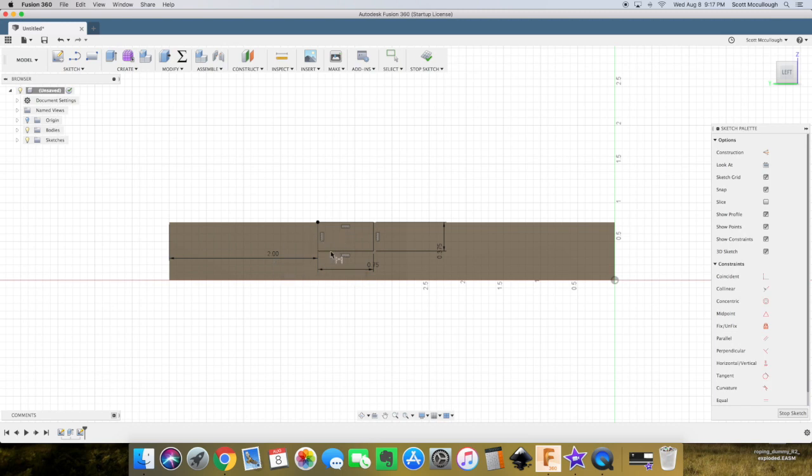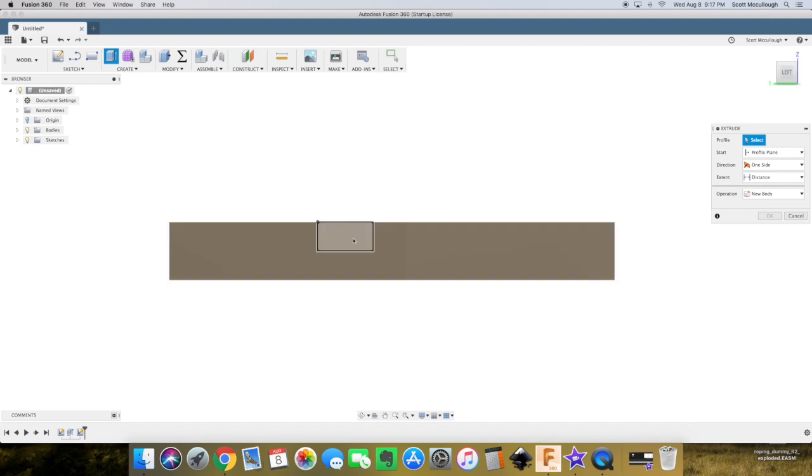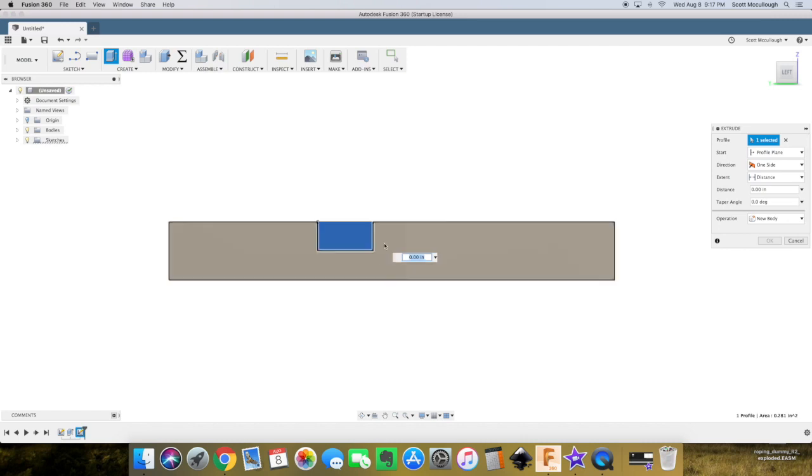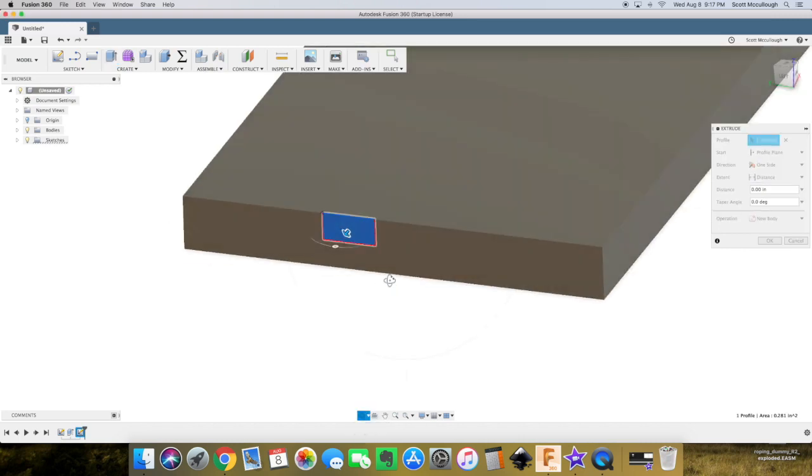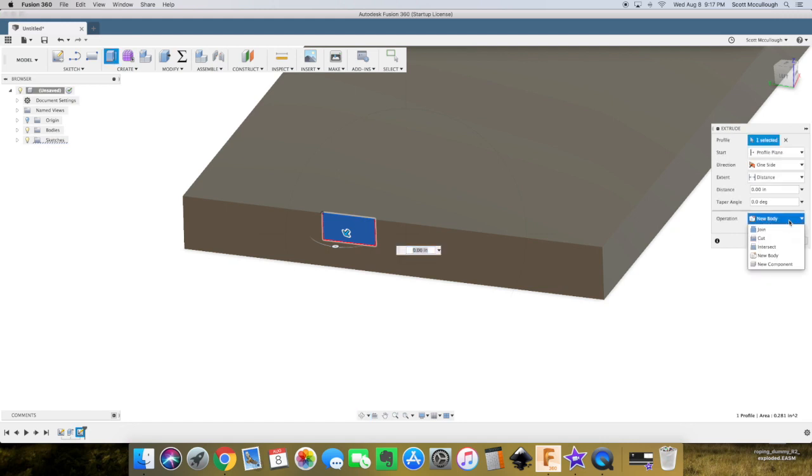And for our final dimension to define the sketch, we'll want to make that 2 inches from that edge. And now you can see it turn black. It's fully defined. We're going to bring out the extrude tool and select that surface there.